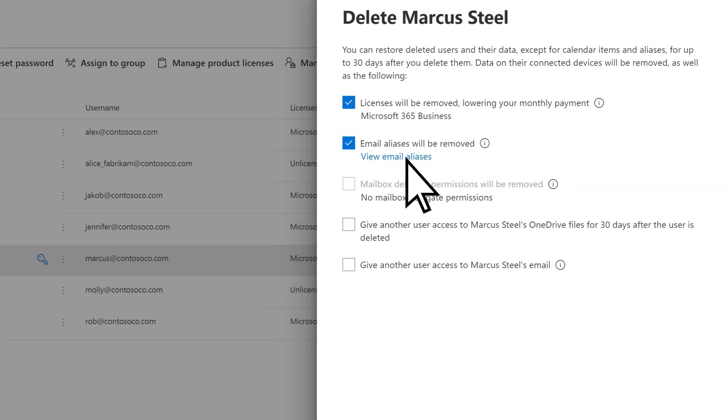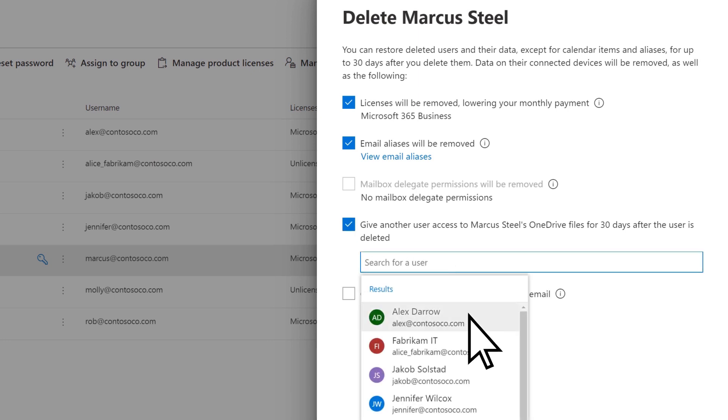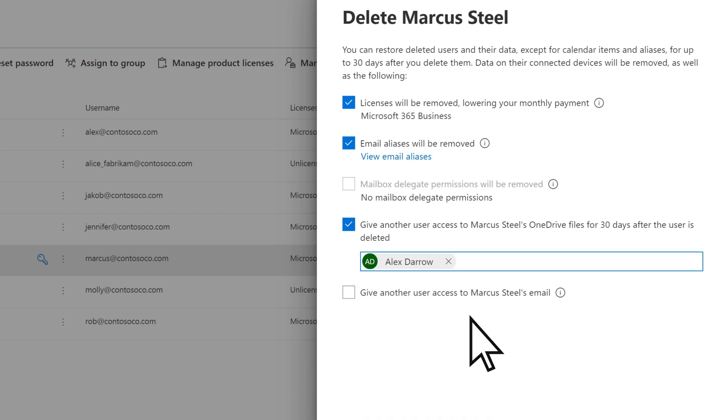Check the box to give another user access to the former employee's OneDrive and search for that user. Select their name. This user will now have 30 days to move the files to a new location.